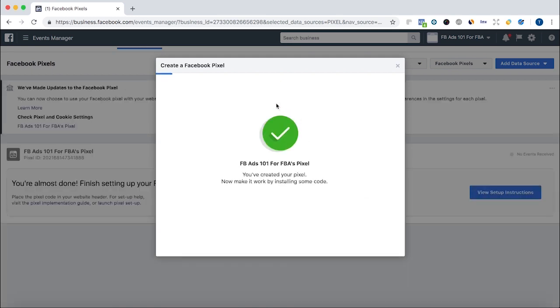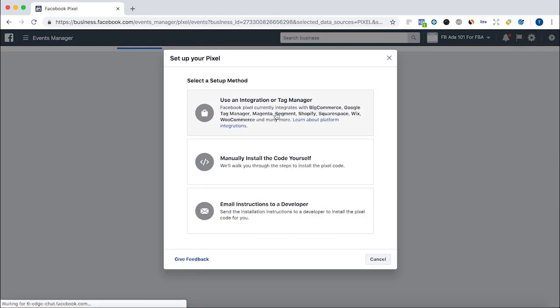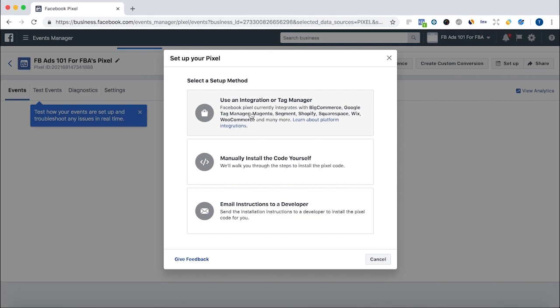And voila, we've created the Pixel. Okay, so now it says set up your Pixel. Set up a setup method.